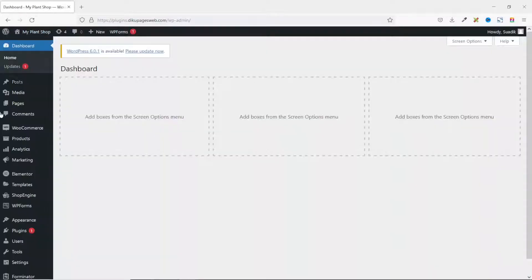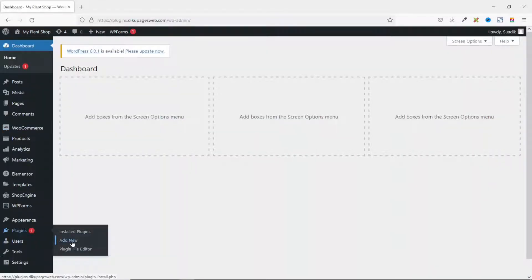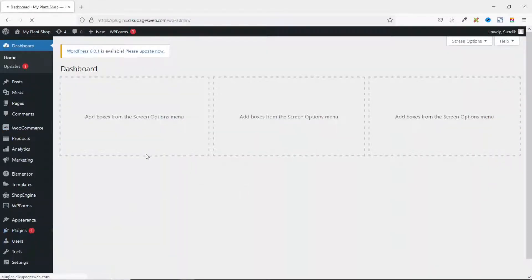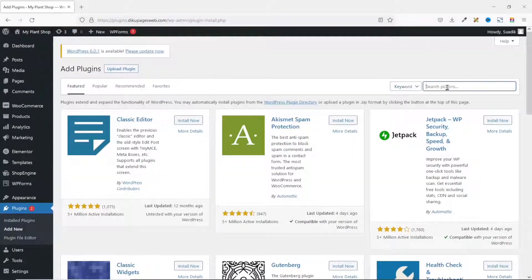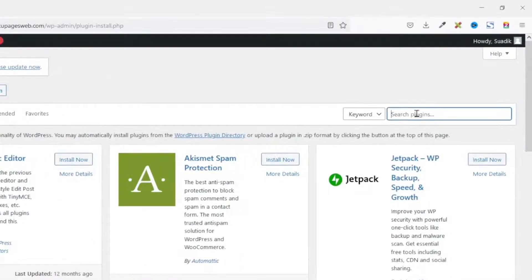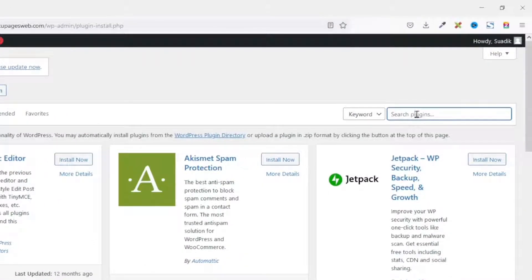Then I go over to Plugins, click on Add New, and I'll search for WOO Donations.